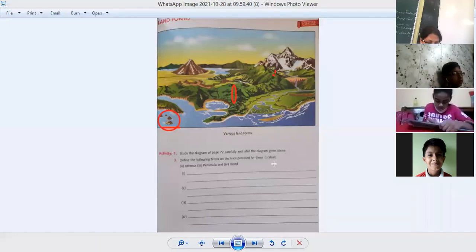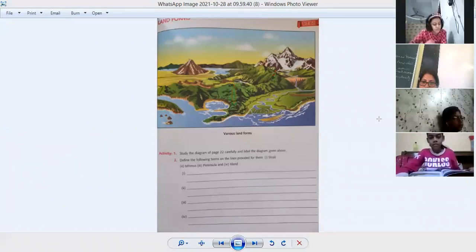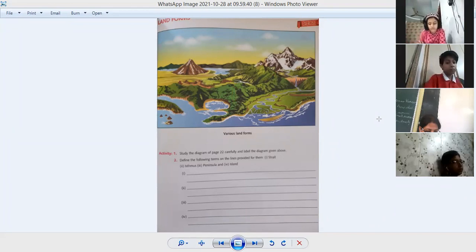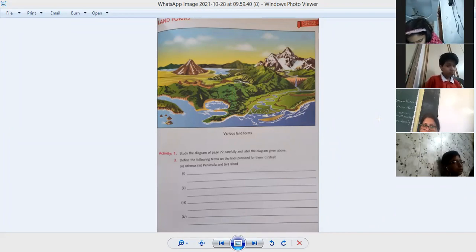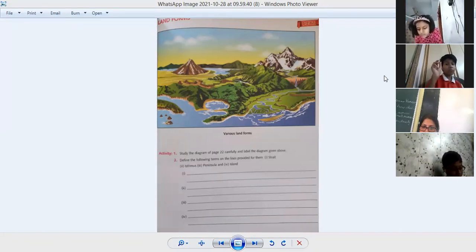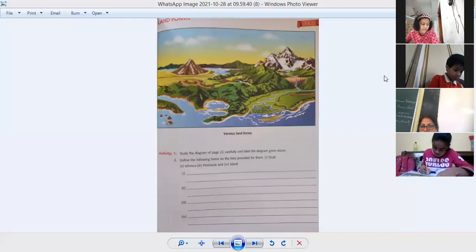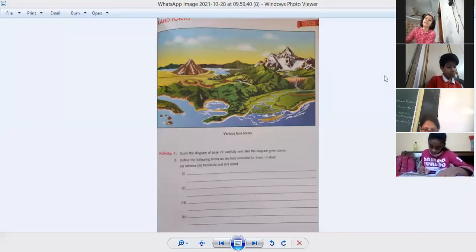Now let's do this page. First definition is 'strait.' Chitra, what is the definition of strait? A strait is a narrow passage of water connecting two large bodies of water. Very good, write that down. Next is isthmus. Parnika, what is isthmus? An isthmus is a narrow strip of land with water on both sides that connects two large pieces of land.